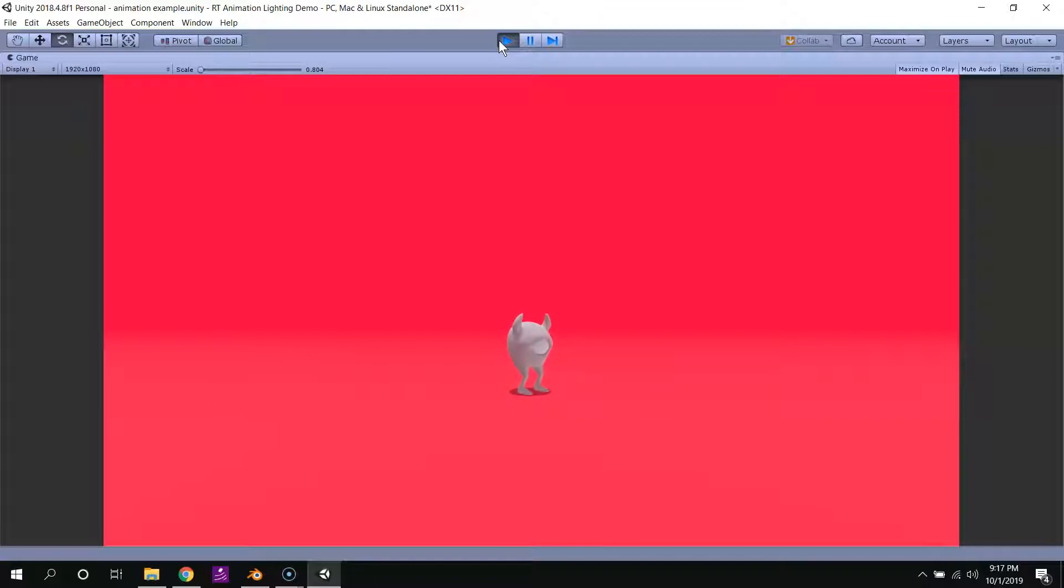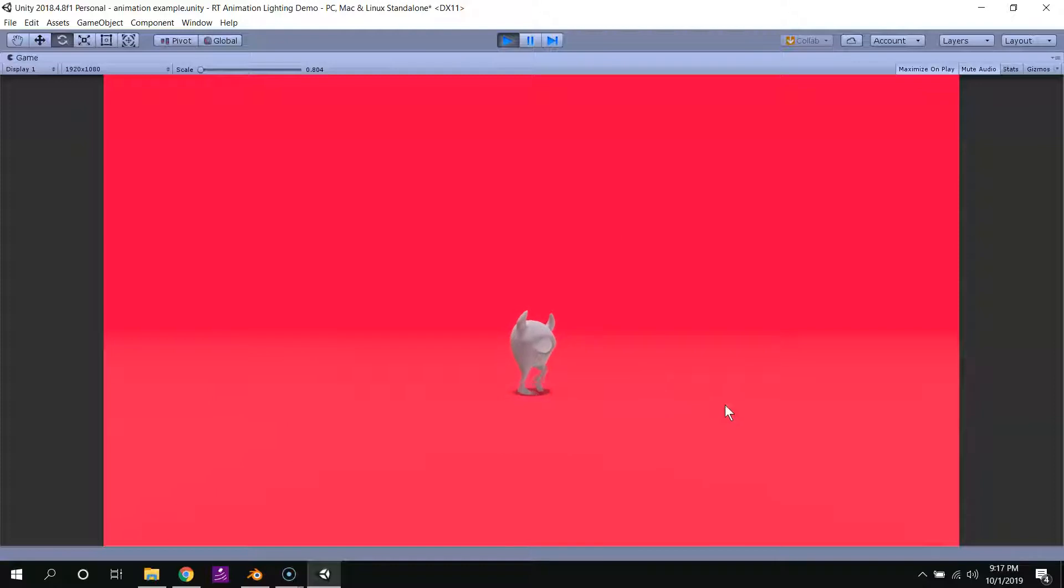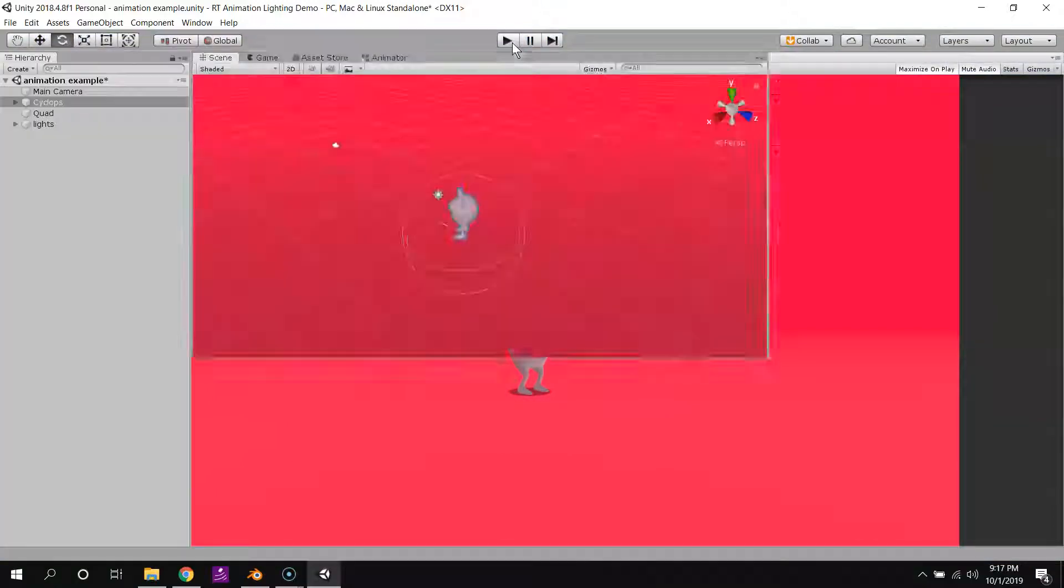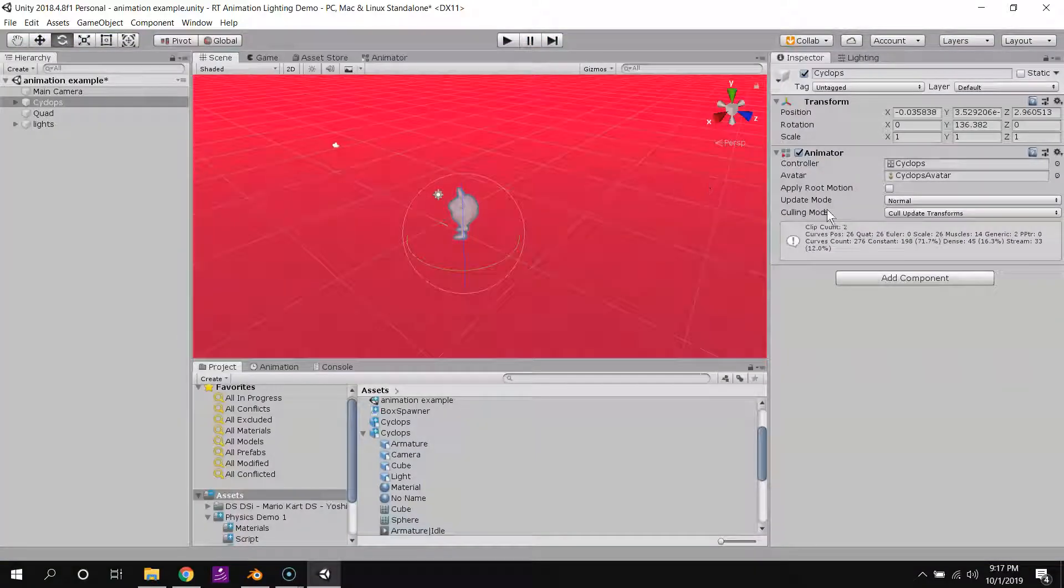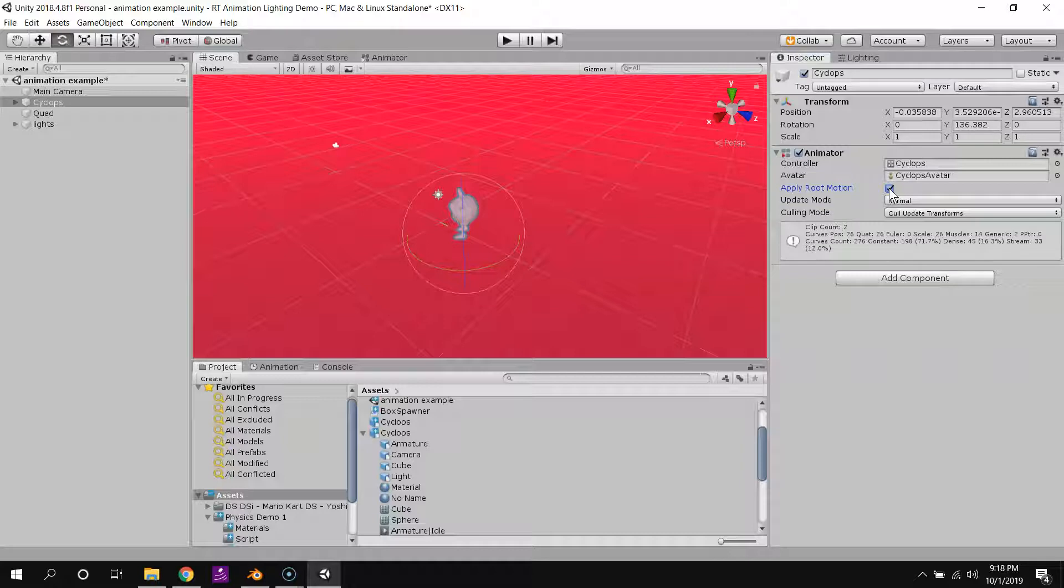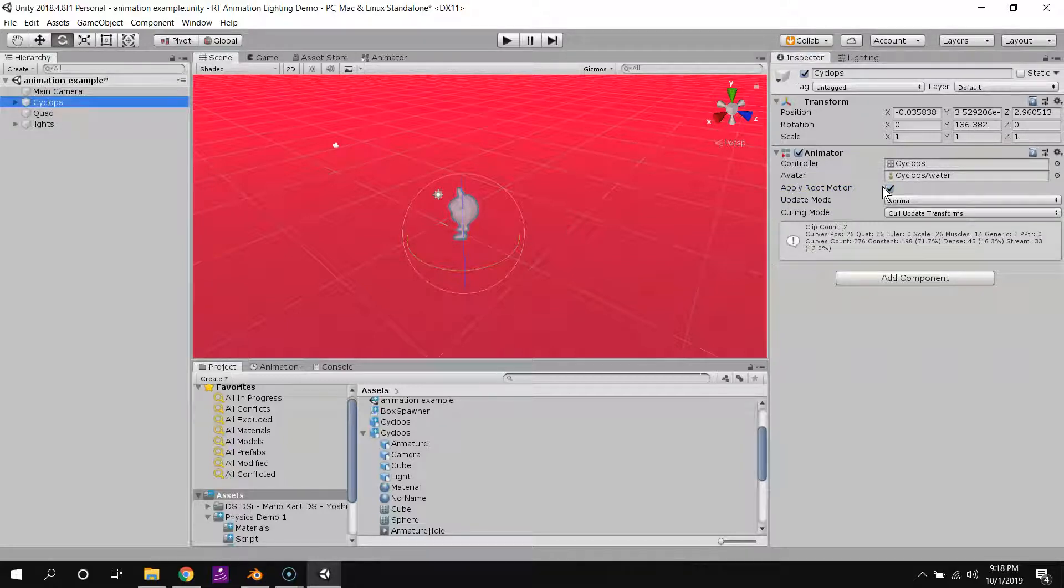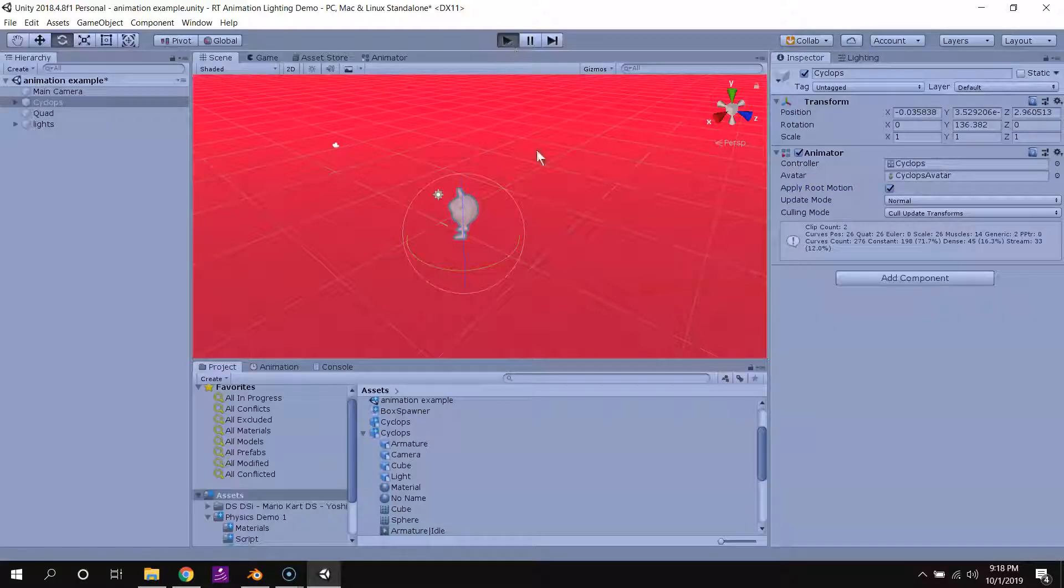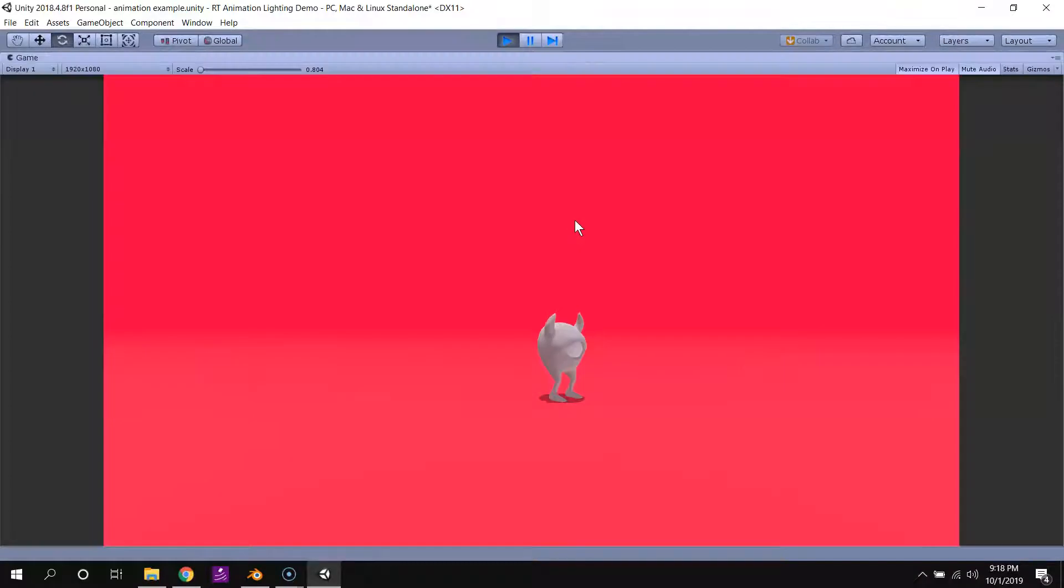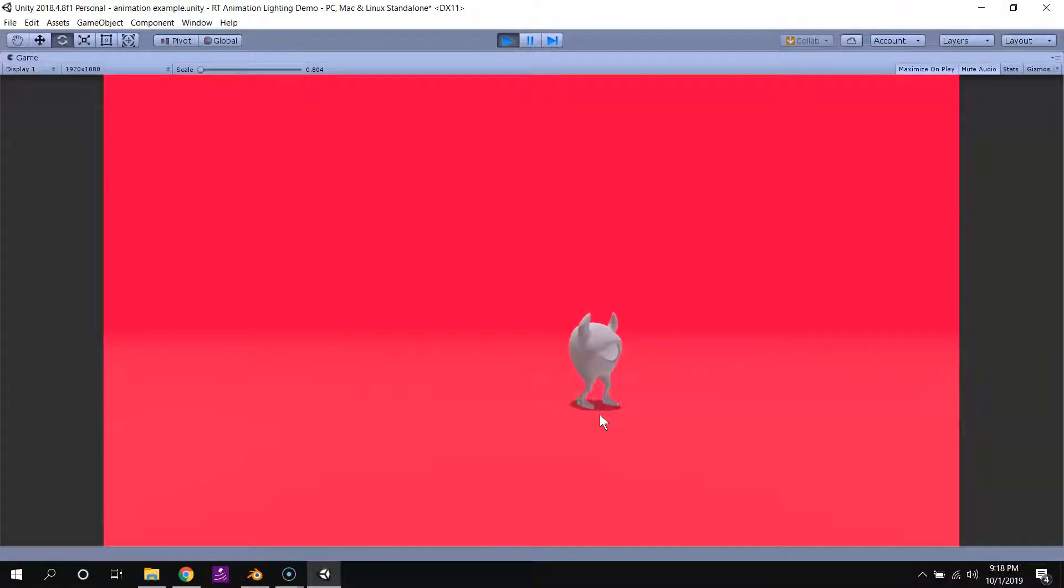Now you might notice, this character is actually walking in place. So in order to actually have the walk push our character forwards, I have to turn this on, apply root motion. Turn that on, on the animator that's attached to the cyclops. And now, our cyclops should walk forward every time.